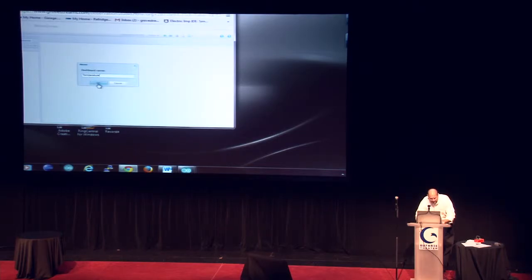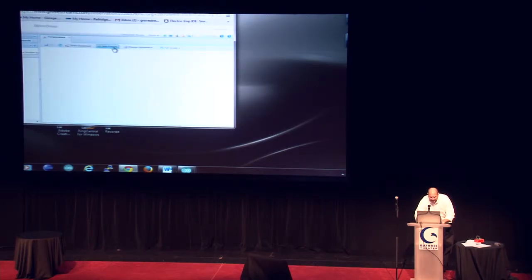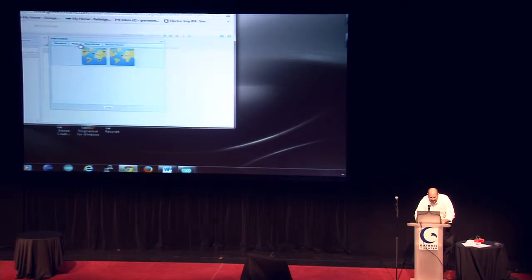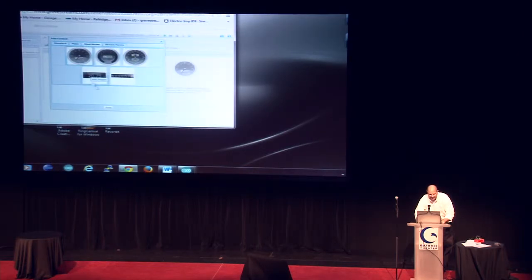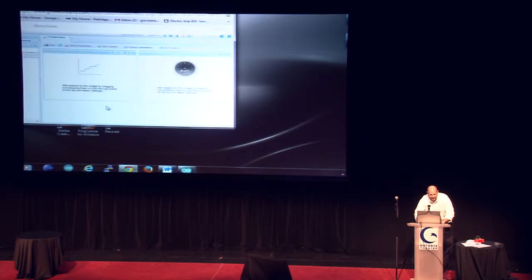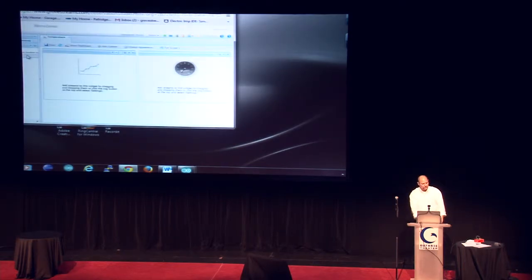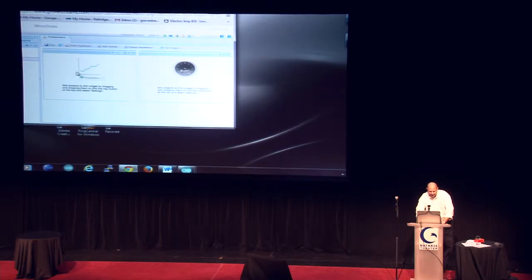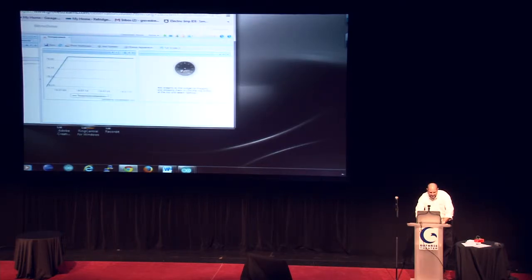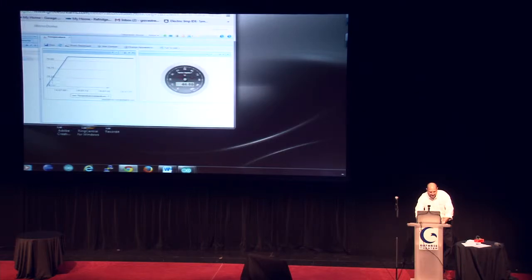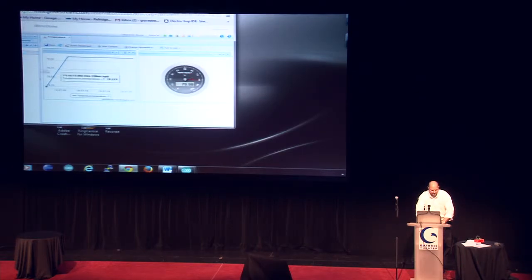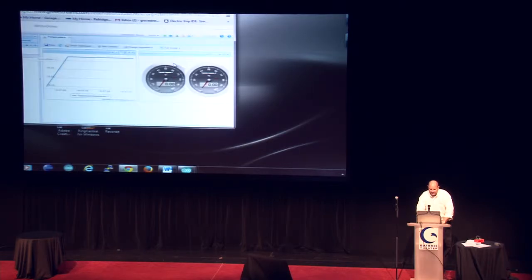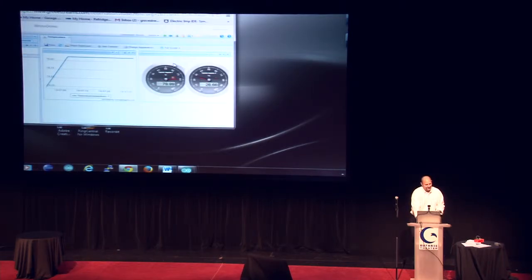So we're going to create a dashboard. We're going to call it temperature. We're going to drop a couple of widgets on there. We're going to drop a line graph widget, and we're going to drop a couple of gauges on there. Now we've got the widgets on there. We need to associate them with data streams coming in from our Internet of Things. We're just going to drag those data streams onto our widgets.